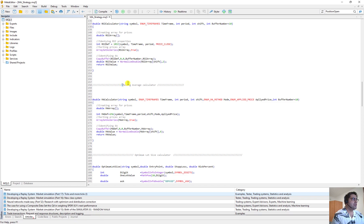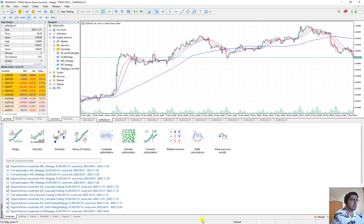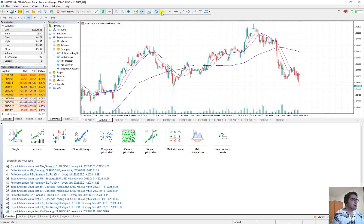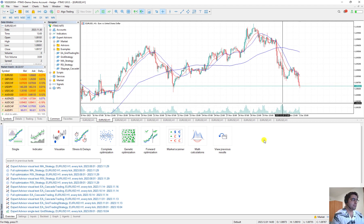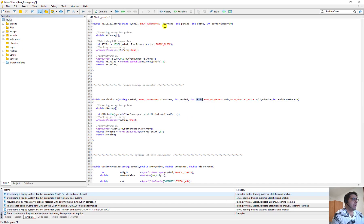Then we have a function to calculate the moving average. The function name is 'MovingAverageCalculator'. It has some inputs: the first is the symbol, the second lets you choose between different time frames from the ENUM_TIMEFRAMES list. Then we have period, then shift. When shift is 0 it means the moving average corresponding to the first candle; if shift is 1 it means the second candle; if shift is 2 it means the third candle.